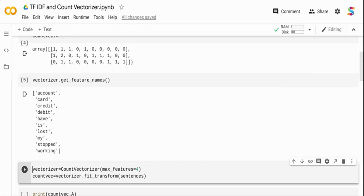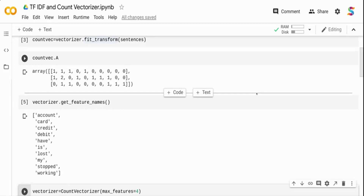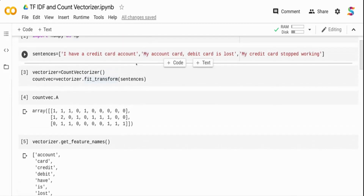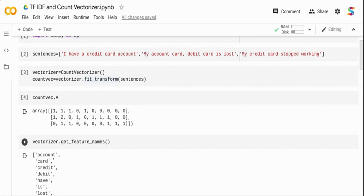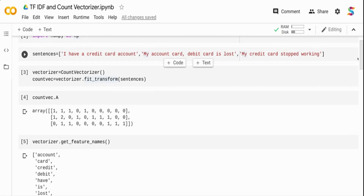Count Vectorizer converts a collection of text documents to a matrix of token counts, producing a sparse representation. If you have a thousand words across a document, you'll have a thousand element sparse matrix. For example, 'account' appears in the first document so it's set to 1. 'Debit' is not in the first document but is in the second, so only the second document has it set to 1. In the second document, 'card' occurs twice, so it's given a value of 2.